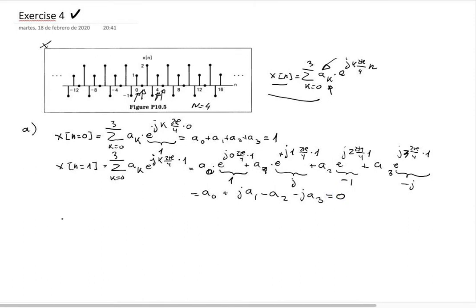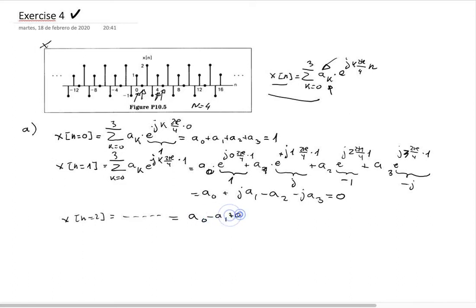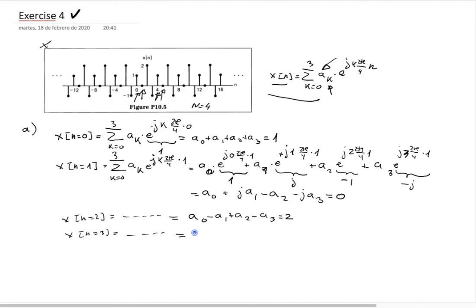Doing the same for n=2, we get: a_0 − a_1 + a_2 − a_3 = x[2] = 2. And for n=3, we get: a_0 − j·a_1 − a_2 + j·a_3 = x[3] = −1.